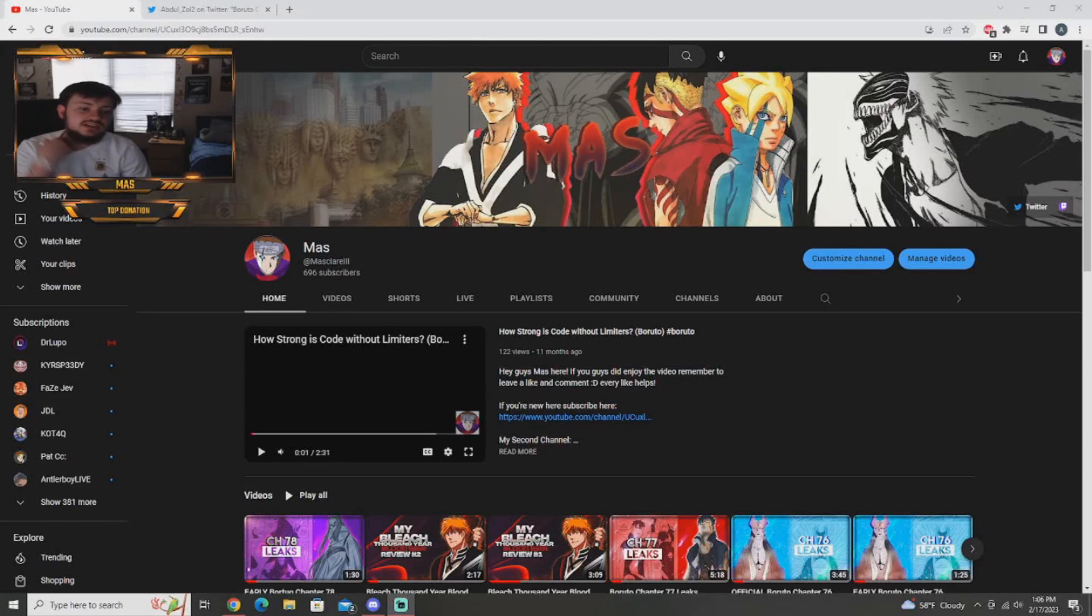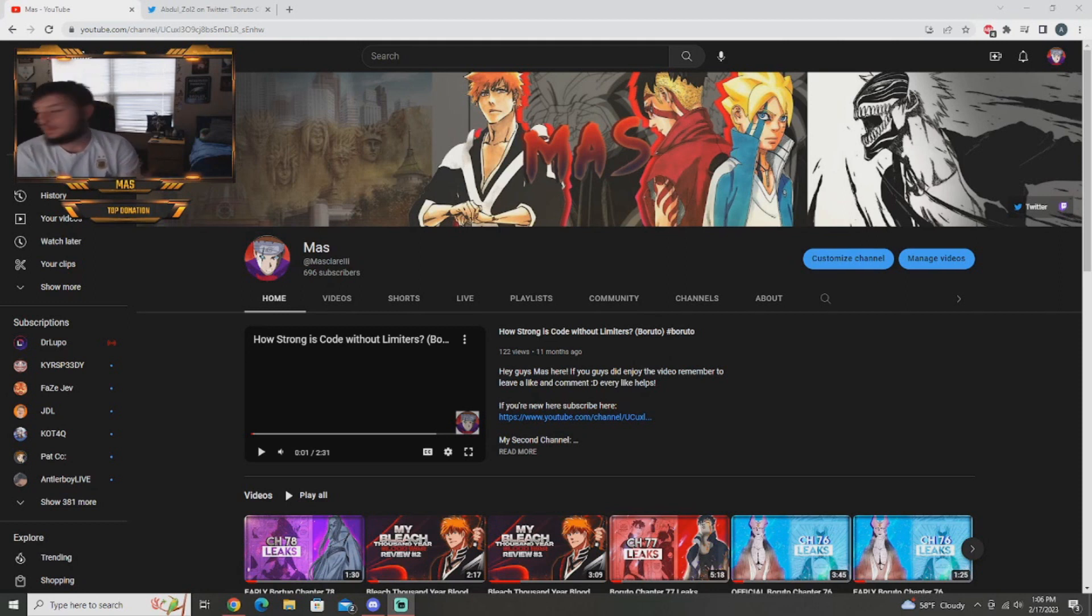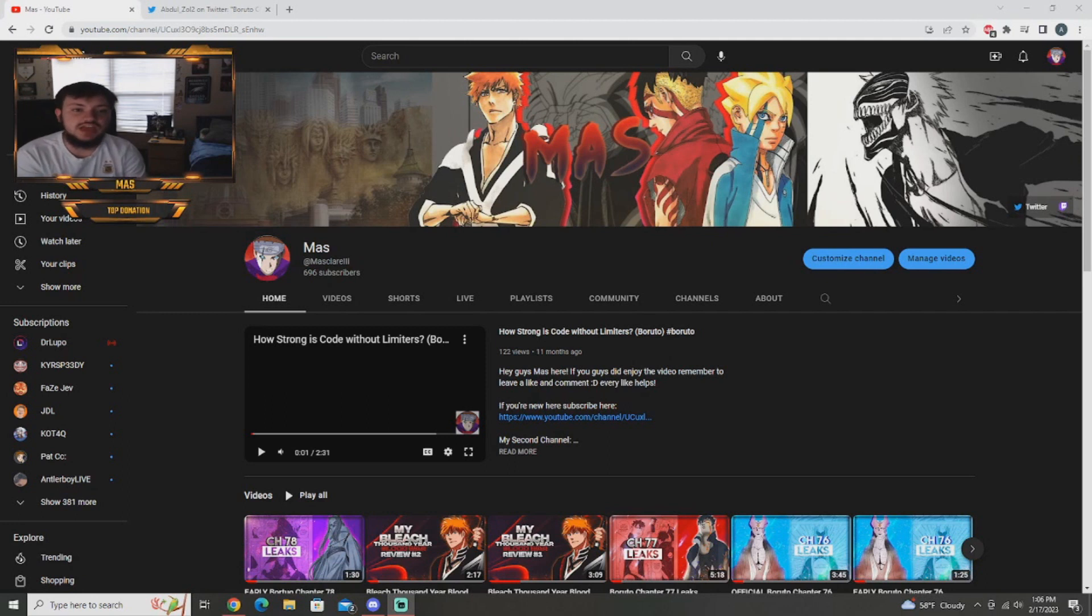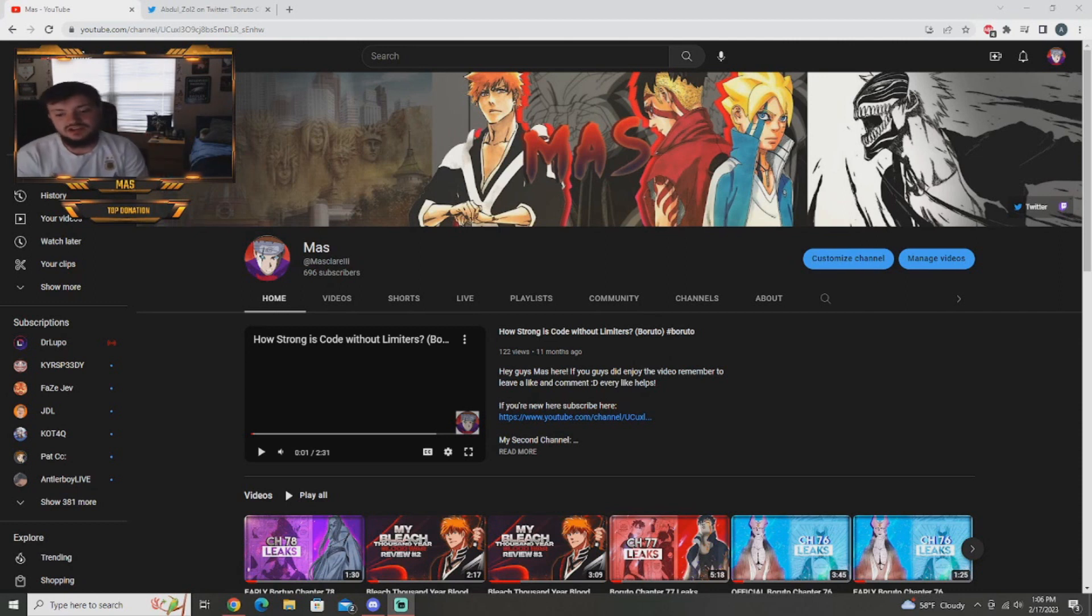Hey guys, what is up? It is Master here and welcome back to a brand new video. As you guys see from the title of today's video, we have the official Boruto chapter 78 leaks. These came out yesterday, Thursday the 16th and this chapter is definitely a lot to strap in. We'll jump right on into it. I meant to have this video out yesterday, but things got a little bit complicated, so it's coming out today.